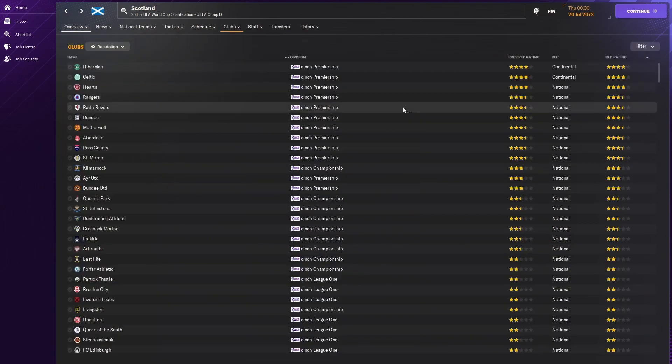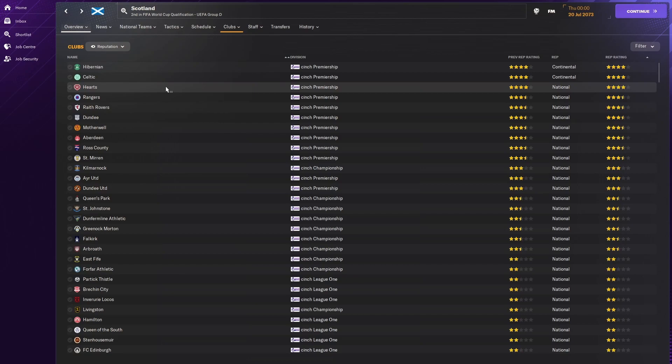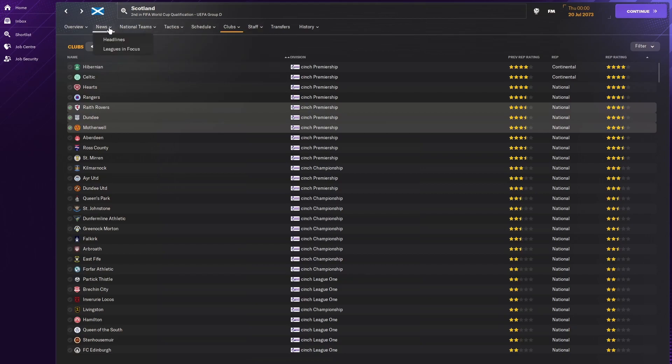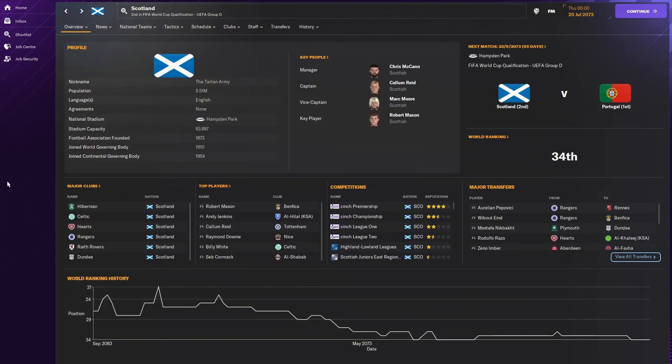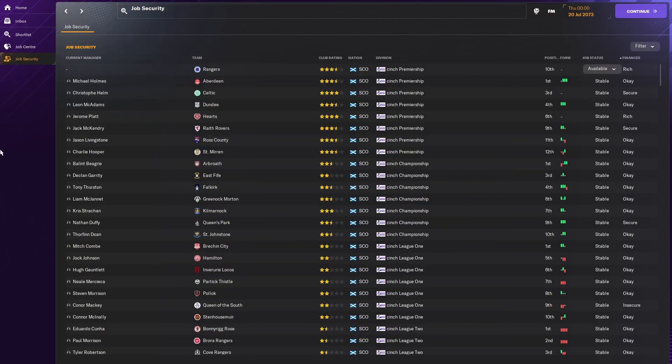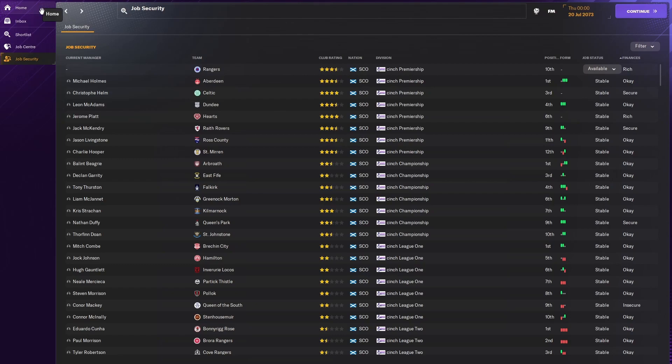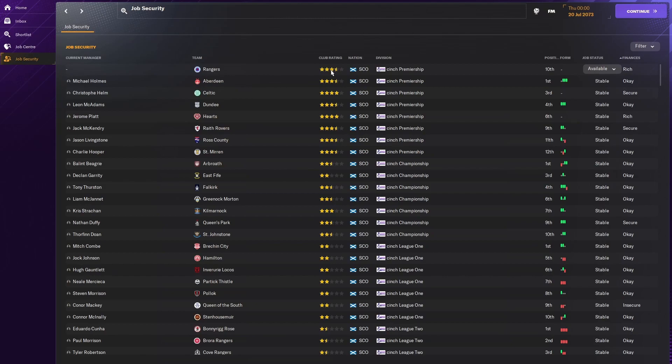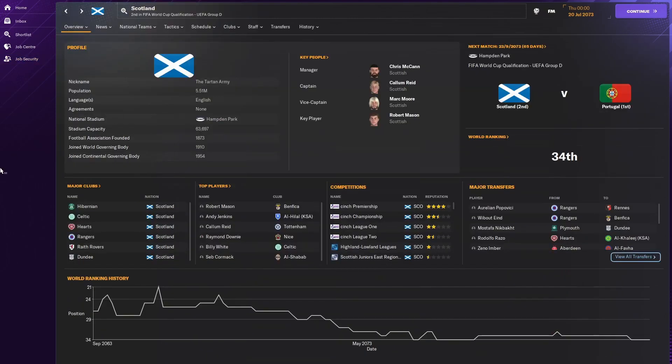I was going to check something, but I've completely forgotten what it actually was. That says something as well. Hibs, Celtic, and Hearts are the top three rated sides. And not only that, but they're top three in Europe as well. And then we've got Rangers. Followed by Raith Rovers and Dundee. It looks like Rangers might be falling away a bit. And who knows what could happen there. But yeah, that's interesting. 50 years into the future. And this is what it looks like. Quite looking forward to getting up to 100 years and seeing who is where.